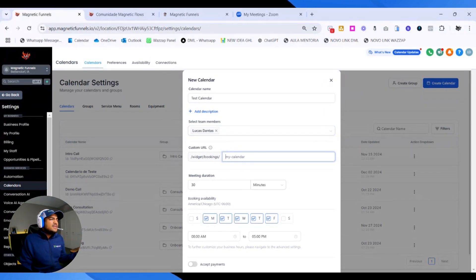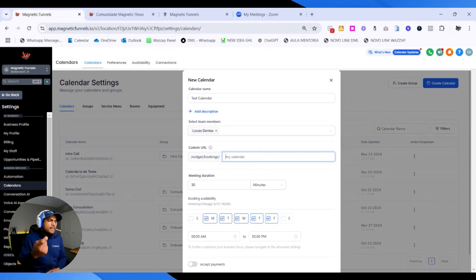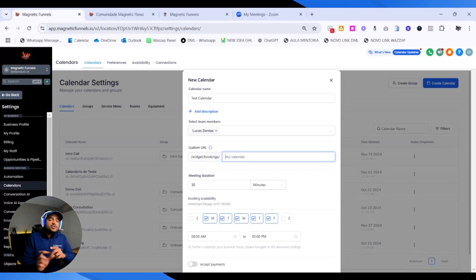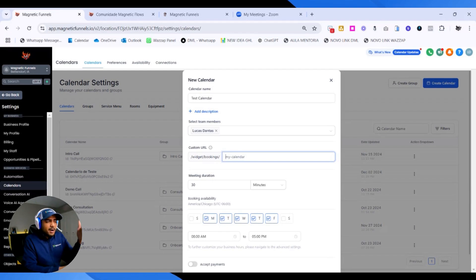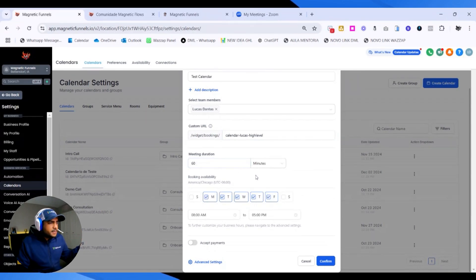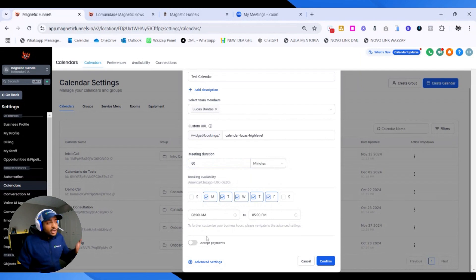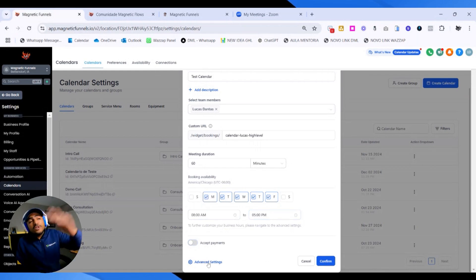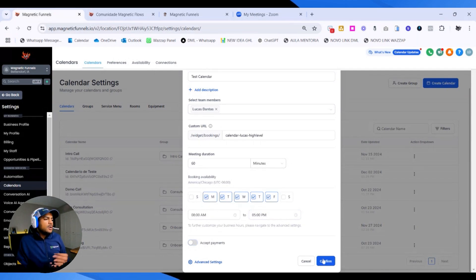Then the Calendar URL — this is a custom URL you have to set up because each HighLevel calendar widget needs to have its own unique slug. Don't worry about it; this is not going to populate any links. What I usually do is put the calendars on a page and share the page link. Then we're going to select the meeting duration — I'm going to select one hour or 60 minutes. The availability I'll leave as Monday to Friday, 8 to 5. If you would like to receive a payment during this booking, you can. We're not going to demonstrate that here. You can click on Confirm or on Advanced Settings to go to the next step.